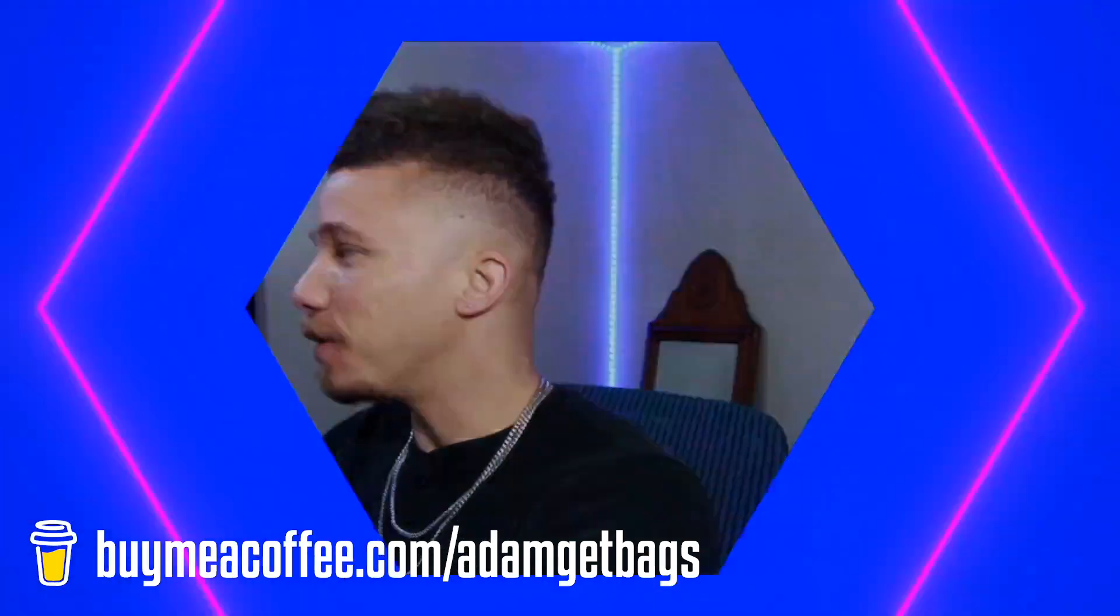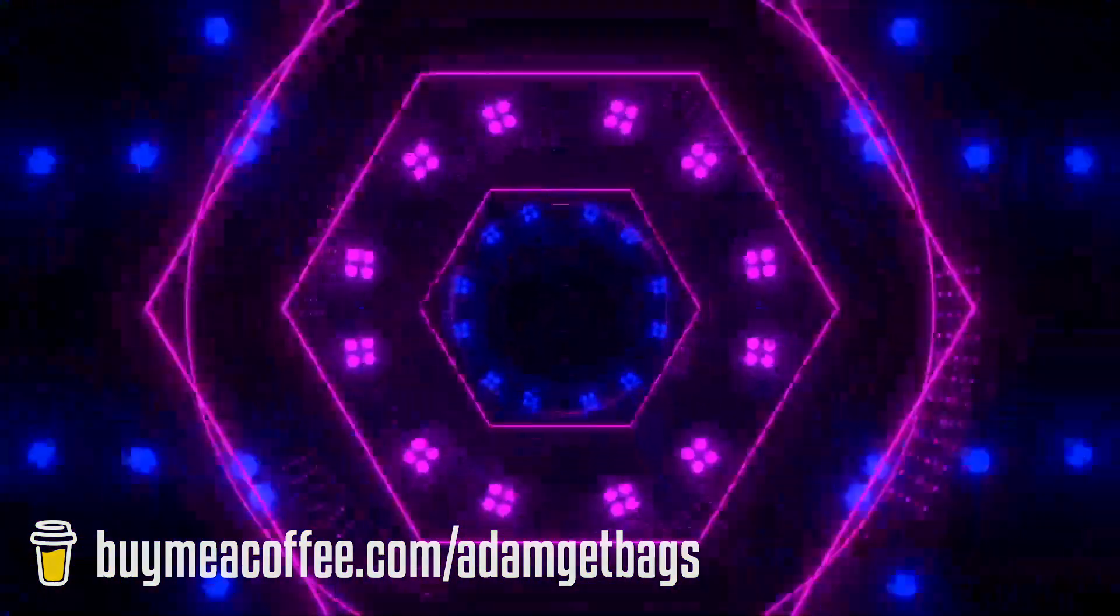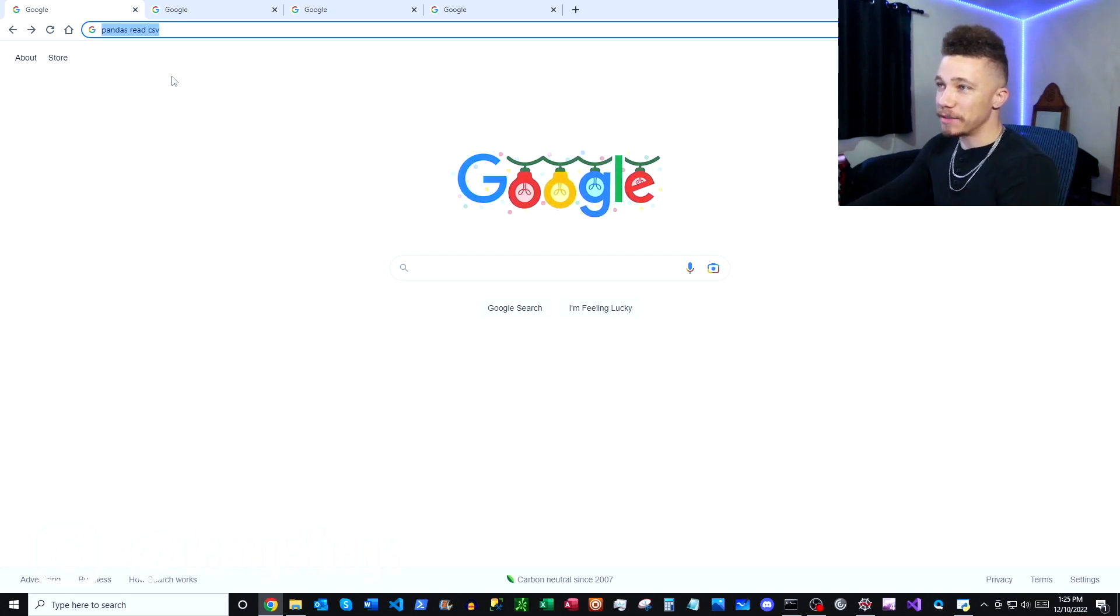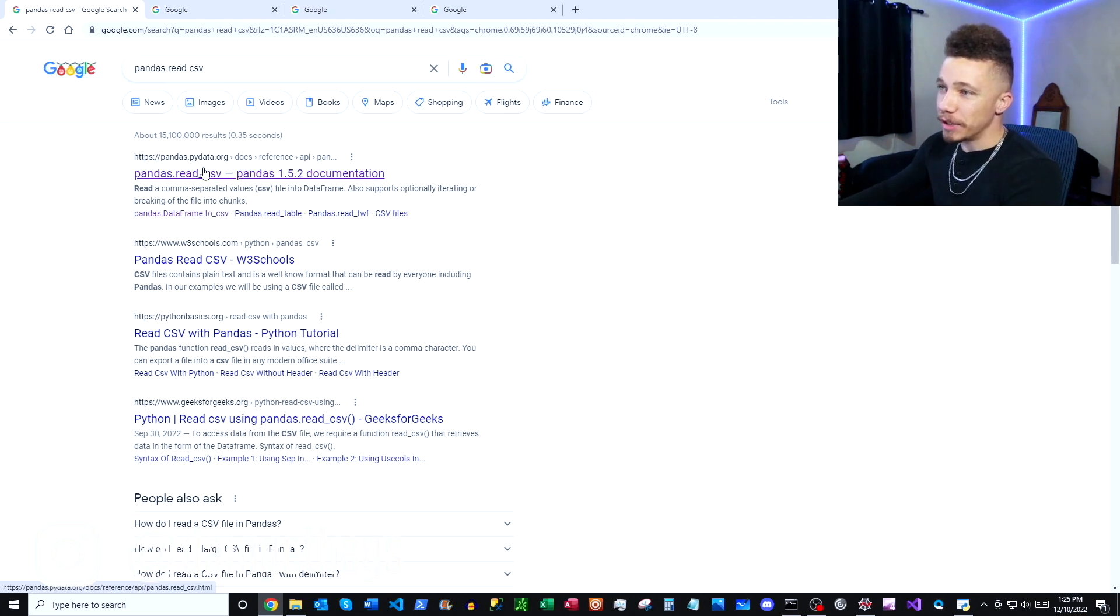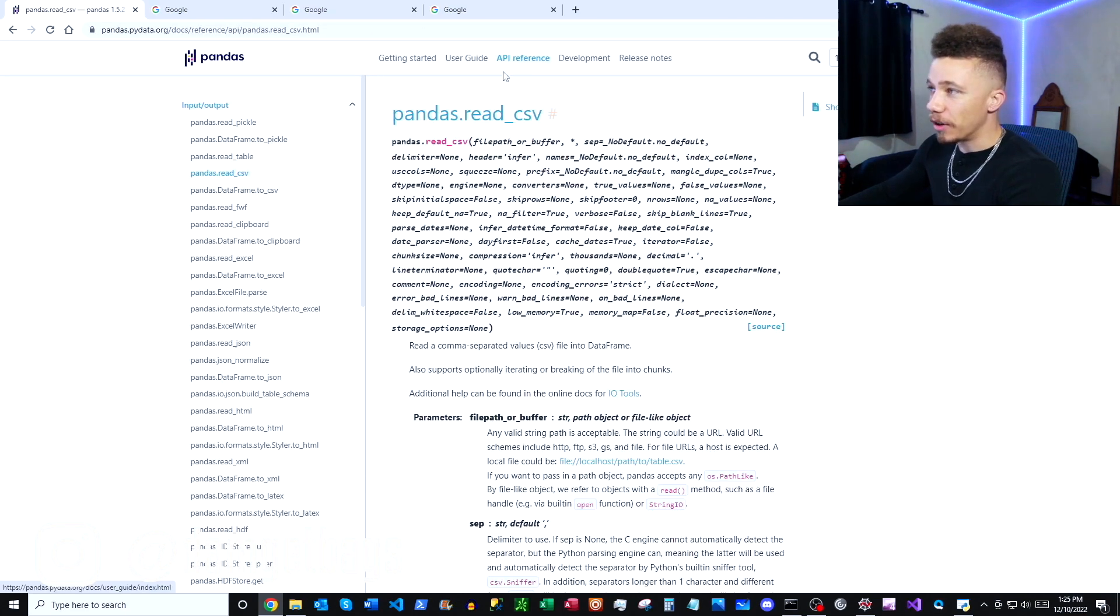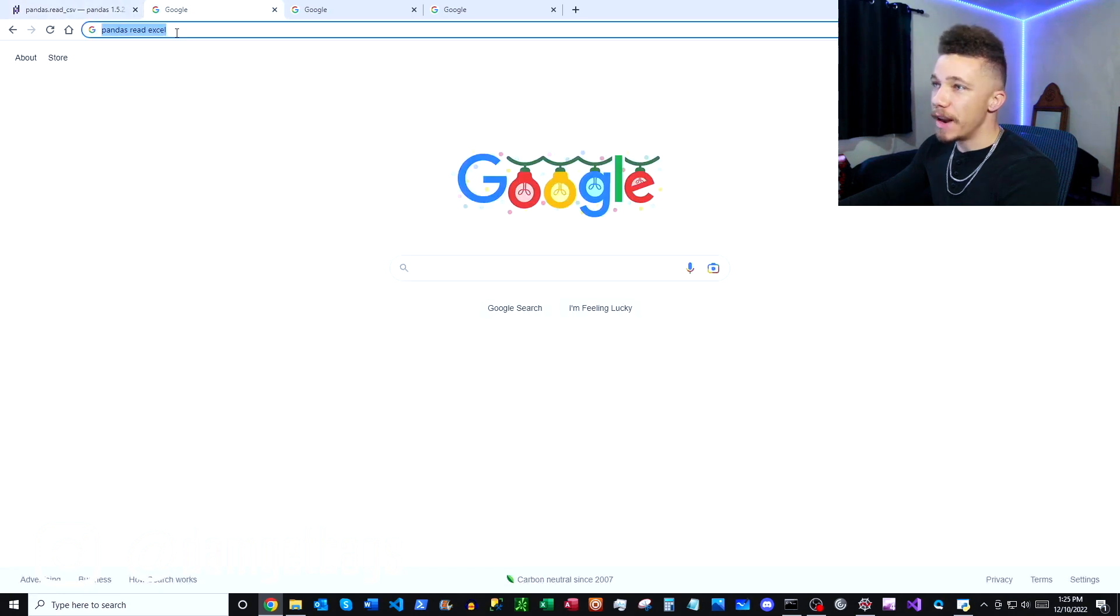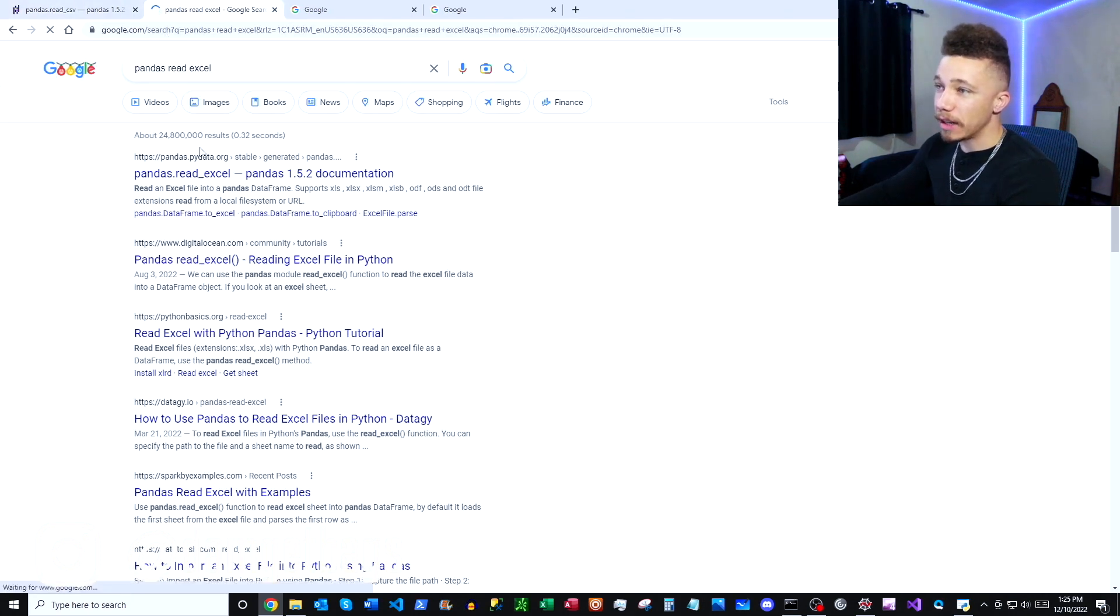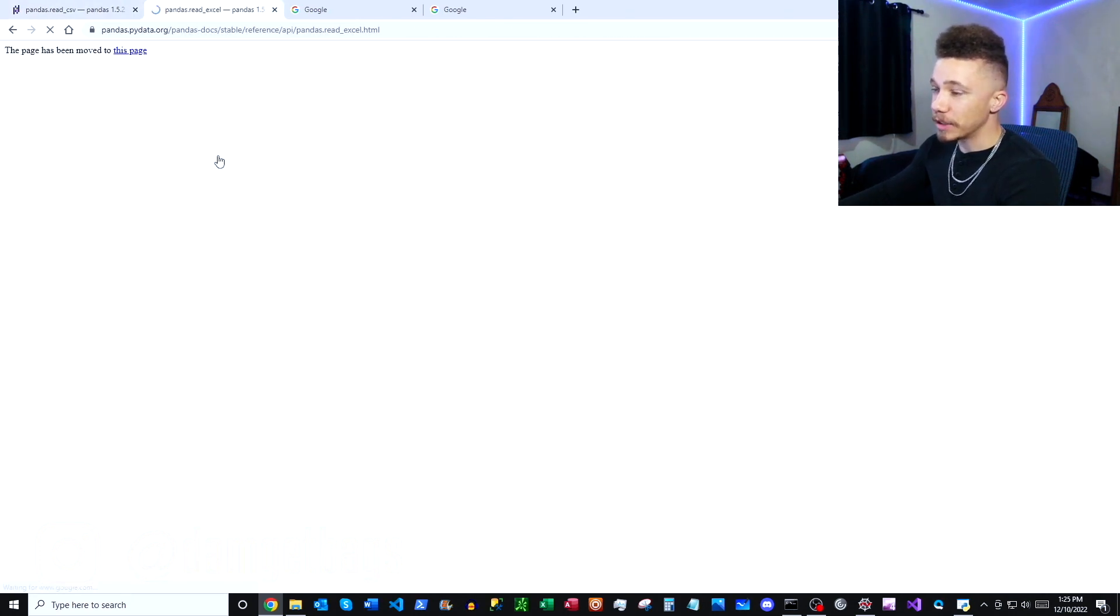So flip open your trusty Google. First up you just want to Google search pandas read csv and then up here is going to be our pandas documentation. Next, pandas read excel, up here is going to be our pandas read excel documentation.